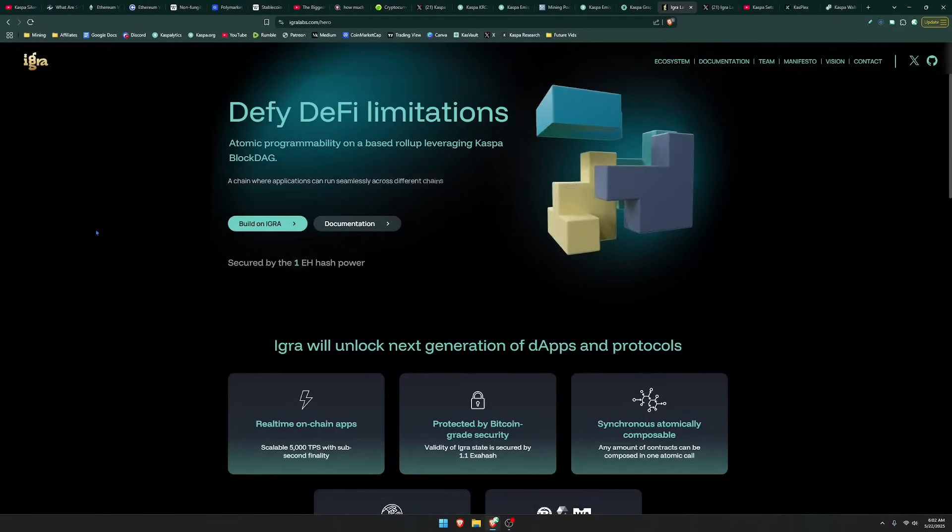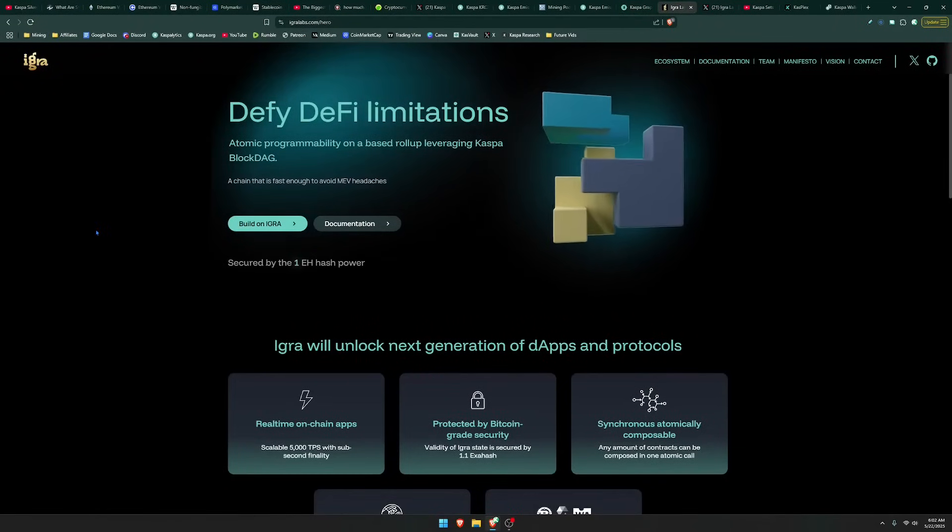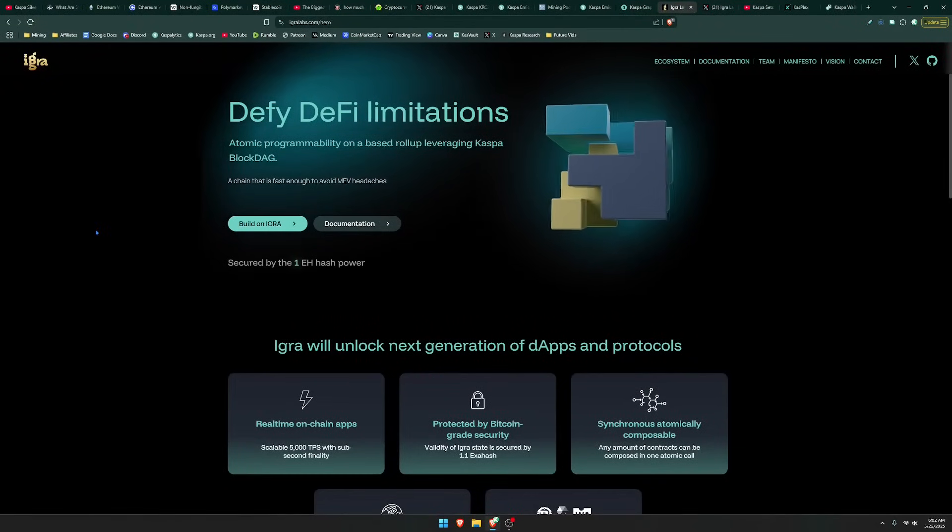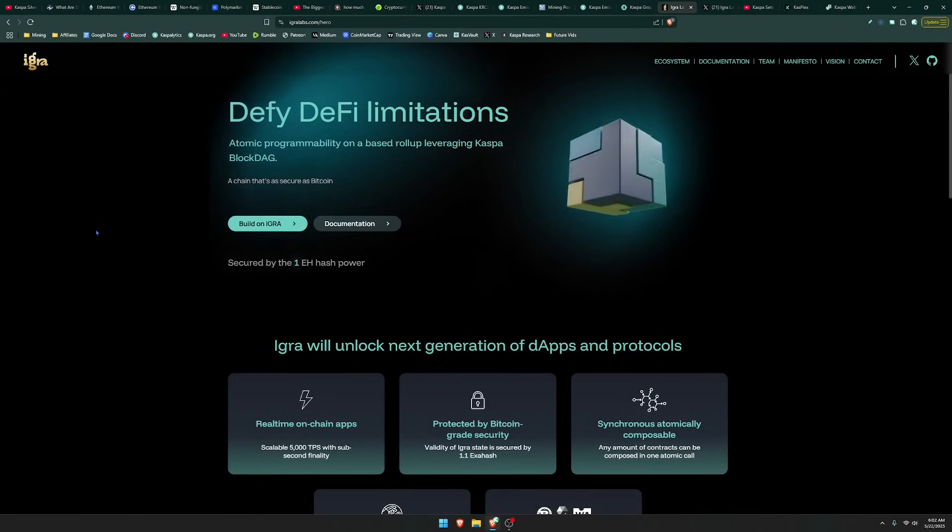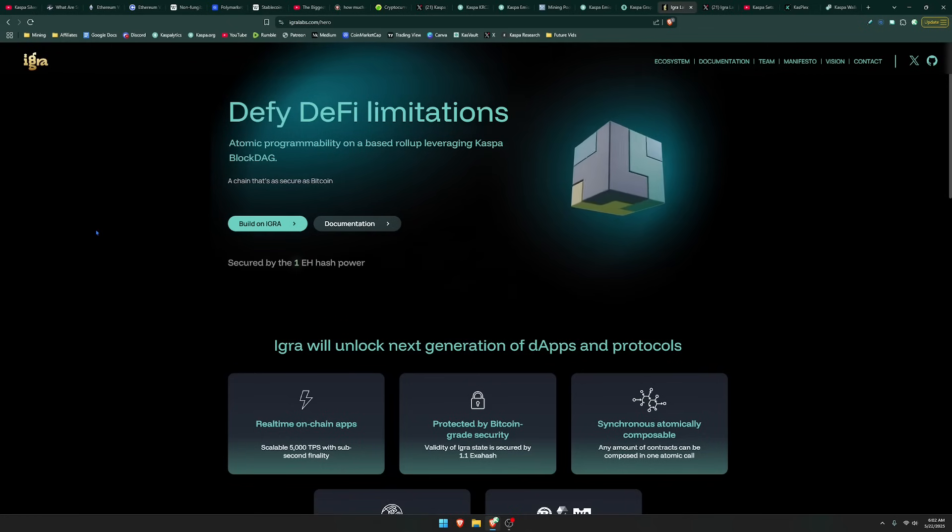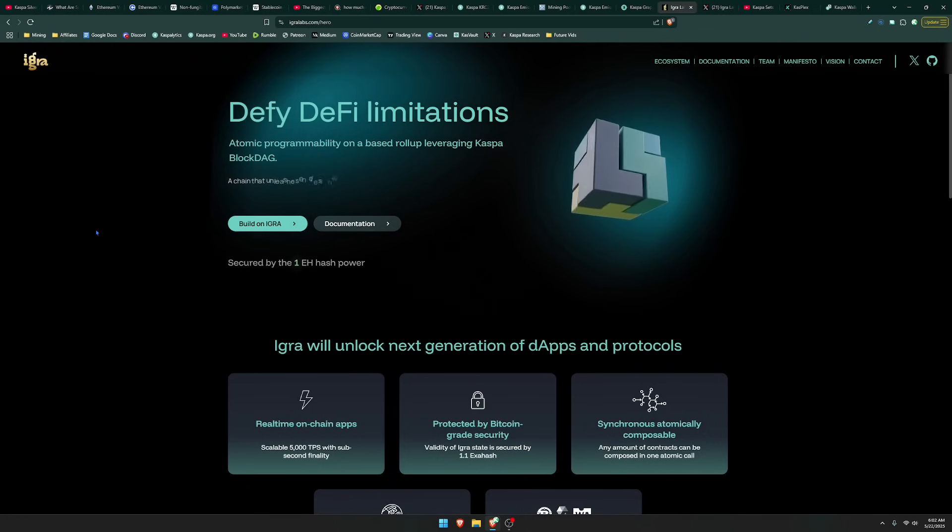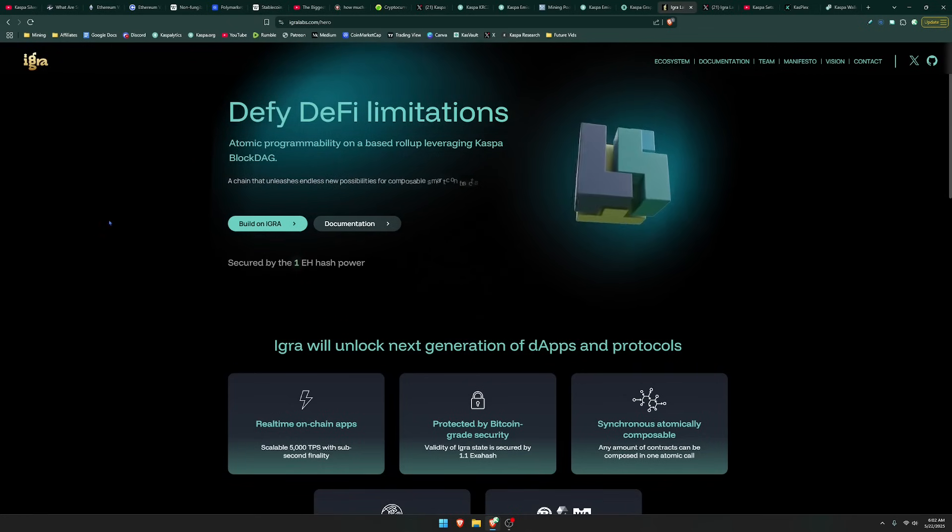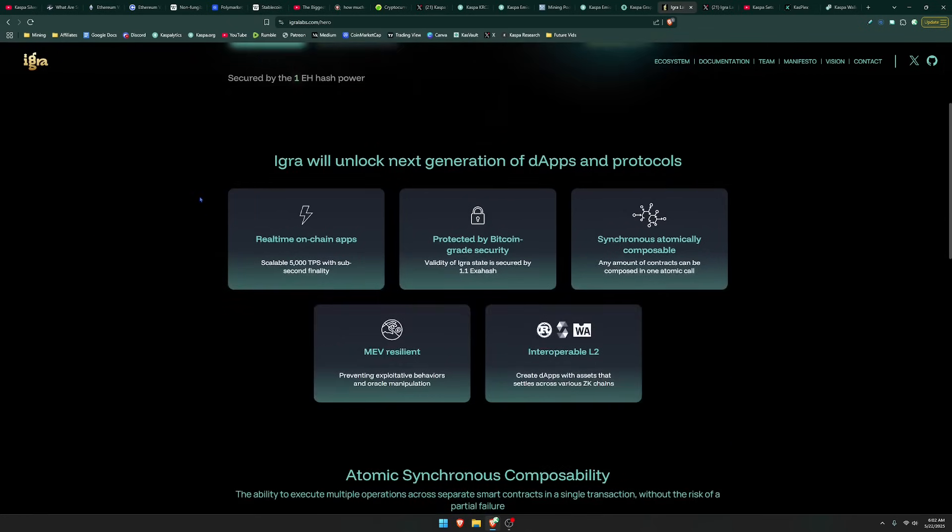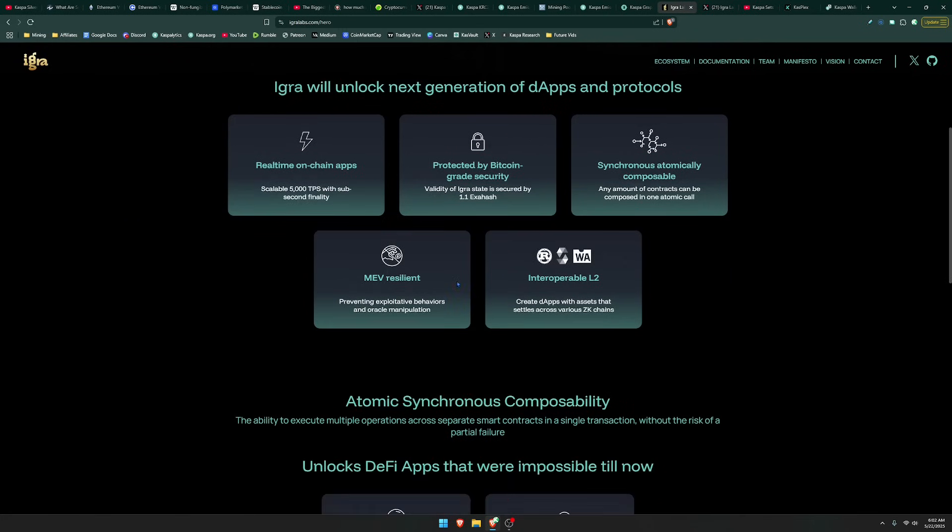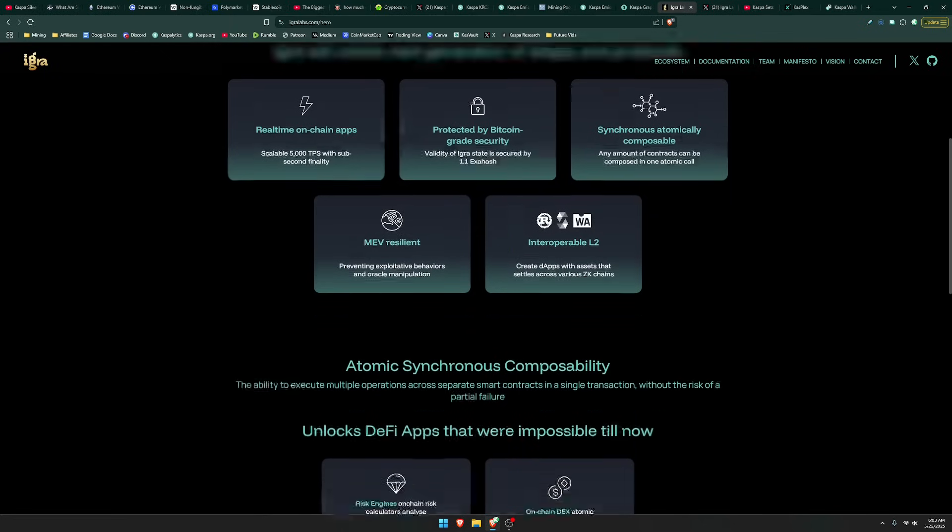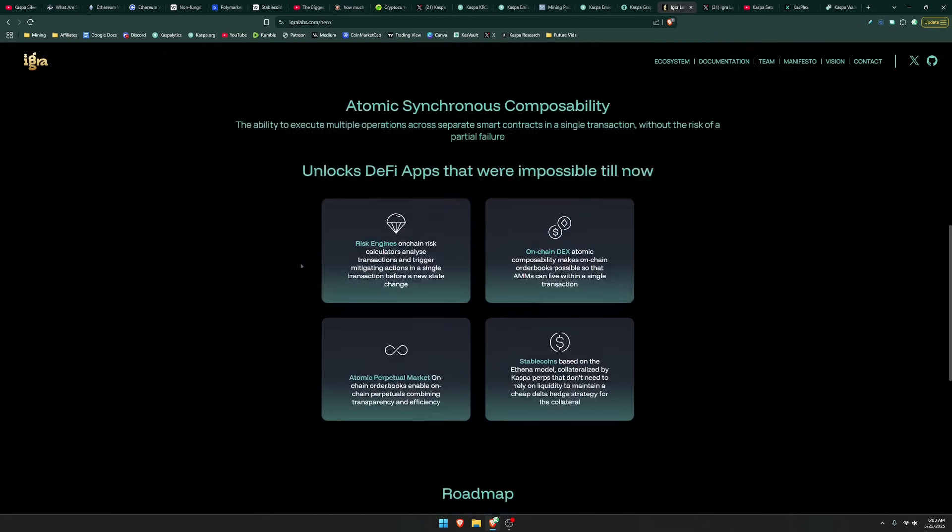The first one is IGRA Labs. It says here, decentralized finance limitations. And it says here that IGRA will unlock next generation of dApps and protocols for Kaspa. You got real-time on-chain apps protected by Bitcoin-grade security, MEV resilient, which is actually something we're going to talk about in a dedicated video, and interoperable layer 2.